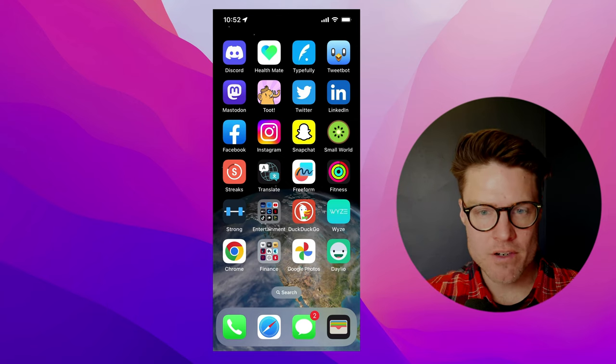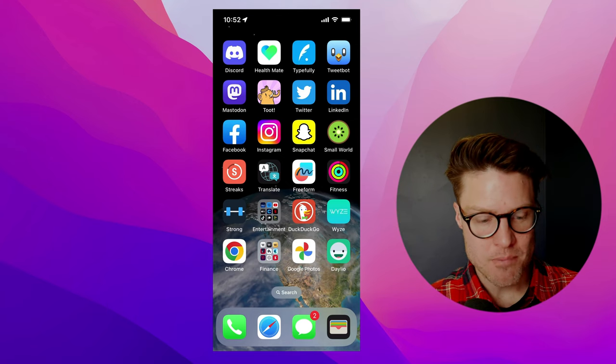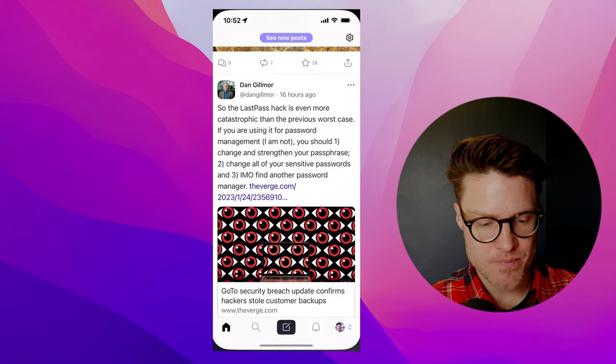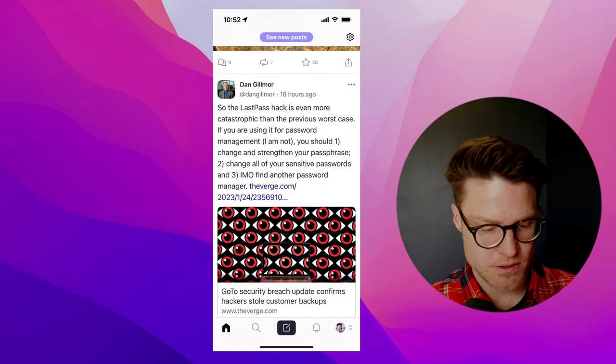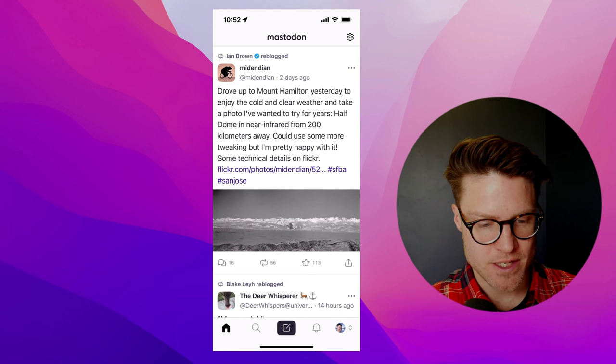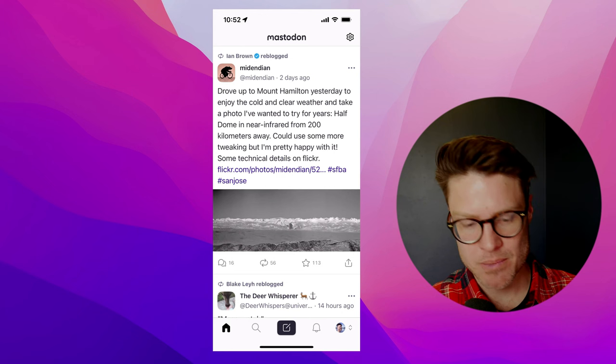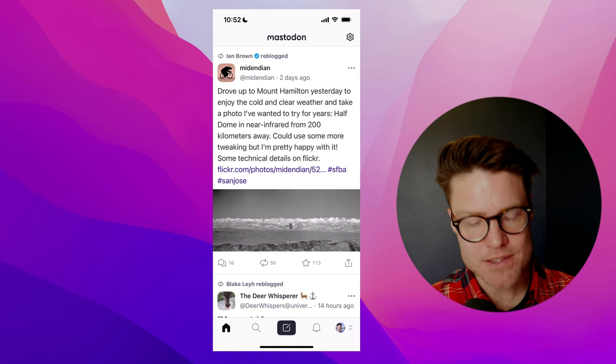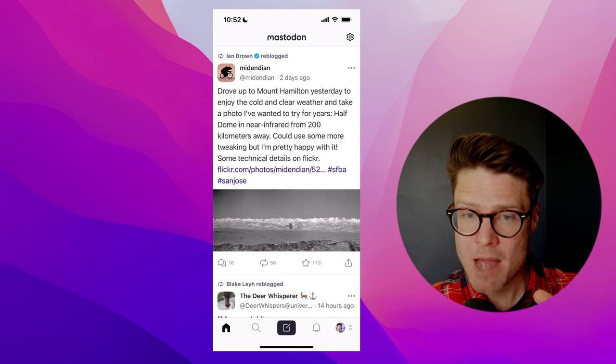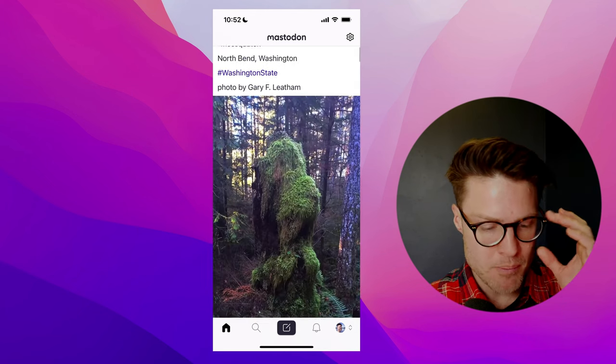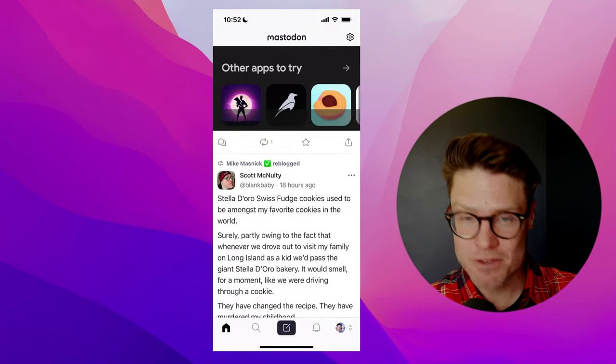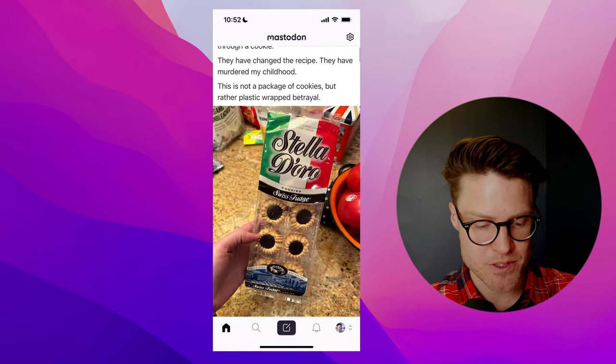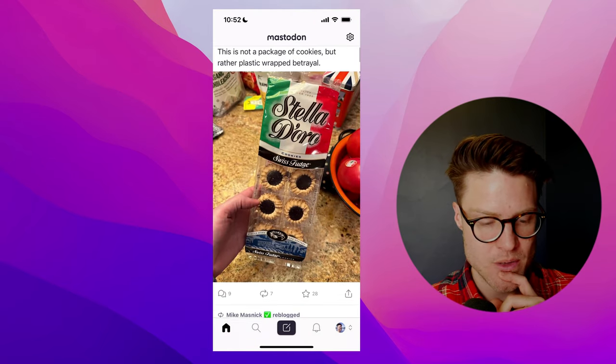And over here on mobile, here's the default Mastodon application. And again, it's not that bad, but it's definitely been difficult for some folks to get into.